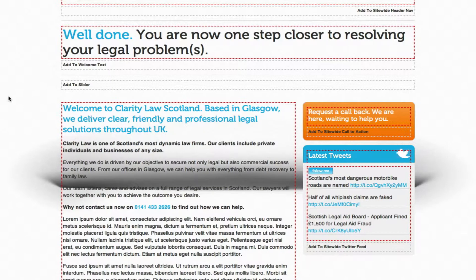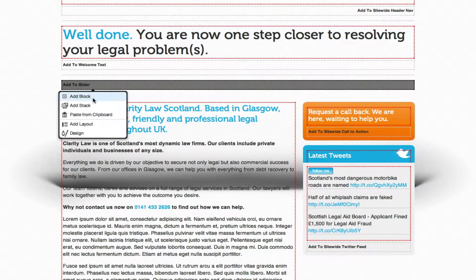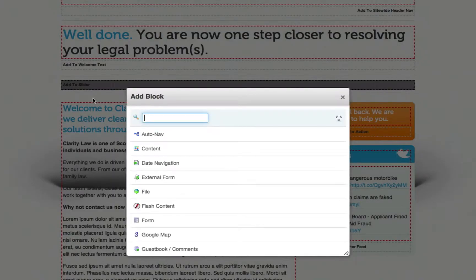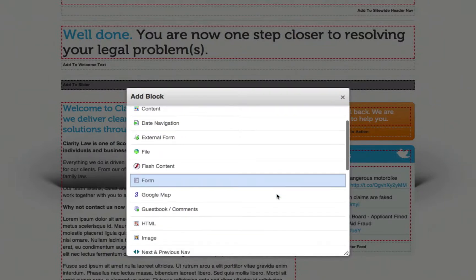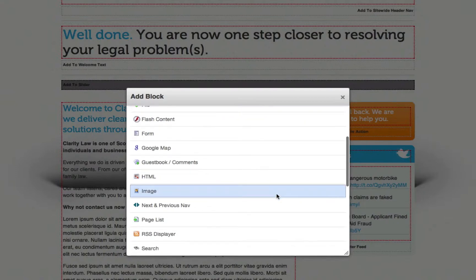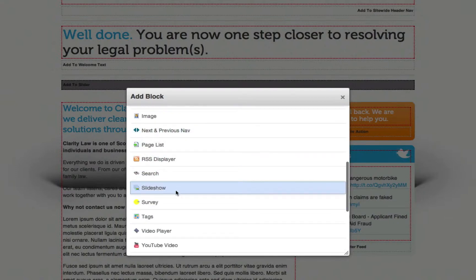Within the area that would contain the slideshow, left click and select add block. Now depending on your website design, you may have a different slideshow, but for this demo we're going to use the built-in slideshow block. Click on the block named slideshow.